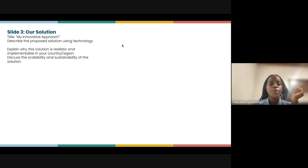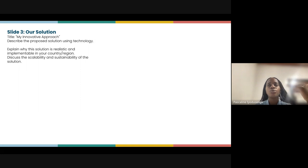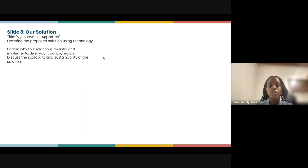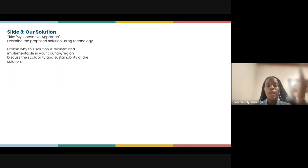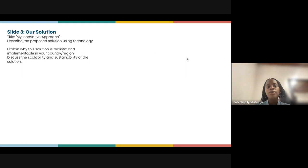Slide three should be about your solution. The title should be your innovative approach or the name of your solution. Describe the proposed solution using technology, explain why it is realistic and implementable in your country or region, and discuss the scalability and sustainability of the solution. Use this slide for that alone.